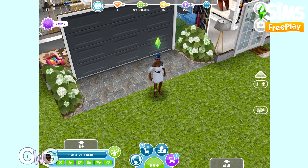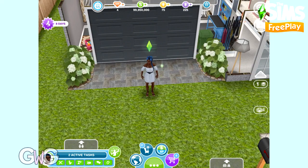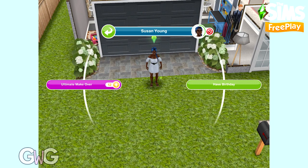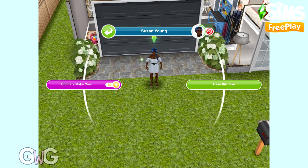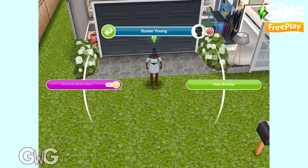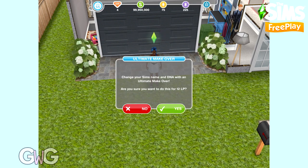In today's video, I'm going to explain how the Ultimate Makeover works on The Sims Freeplay. When you click on your sim who isn't completing an action, you'll see a few options. One of them is the purple Ultimate Makeover option. This will cost you 12 LP and you'll be able to change your sim's DNA.